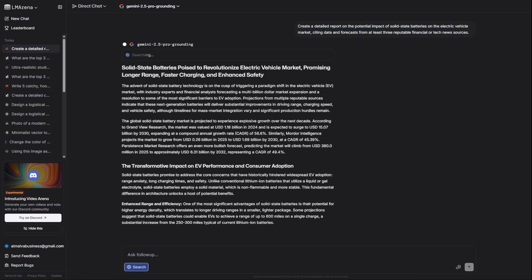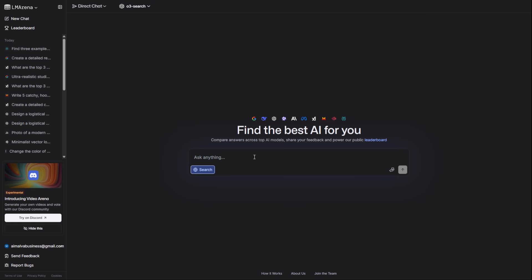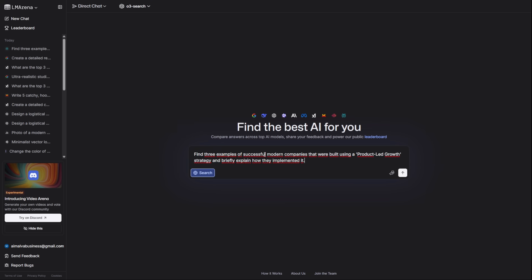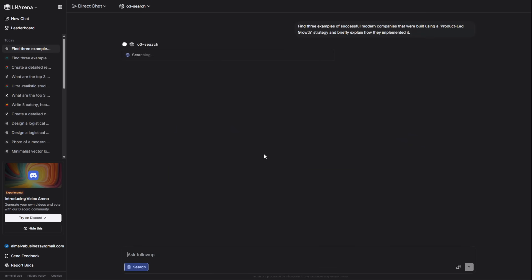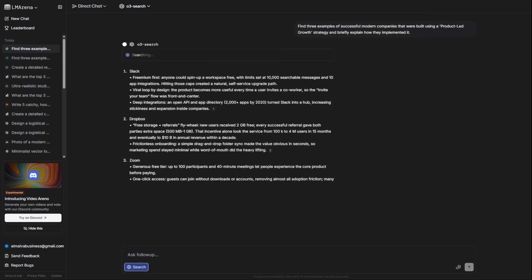And to uncover hidden gems that aren't on the first page of Google, you use O3 Search. I'm asking it to find examples of companies built using a product-led growth strategy. This is the kind of insight that gives you a real competitive edge.